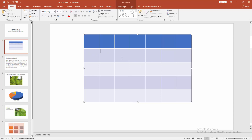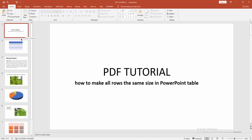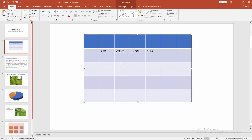You can write anything in this row. As you can see, I made all rows the same size in Microsoft PowerPoint table. I hope you enjoyed my video — please like, comment, share, and subscribe to my channel. Thanks!